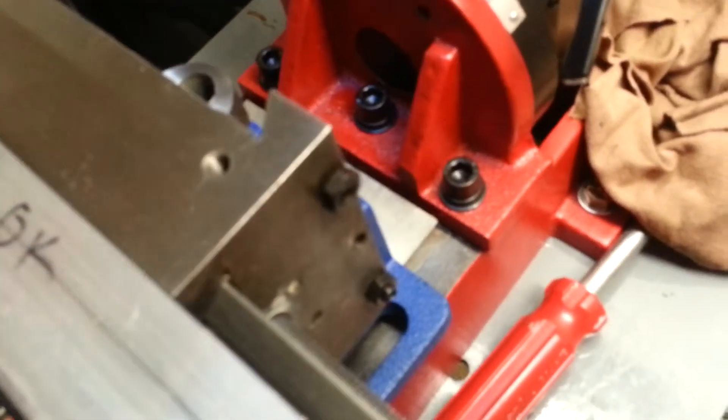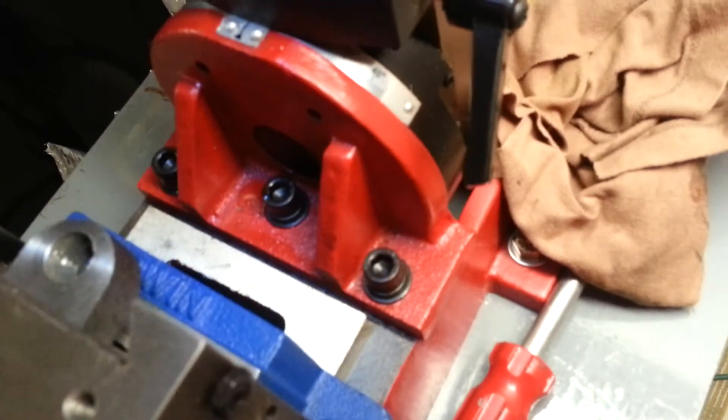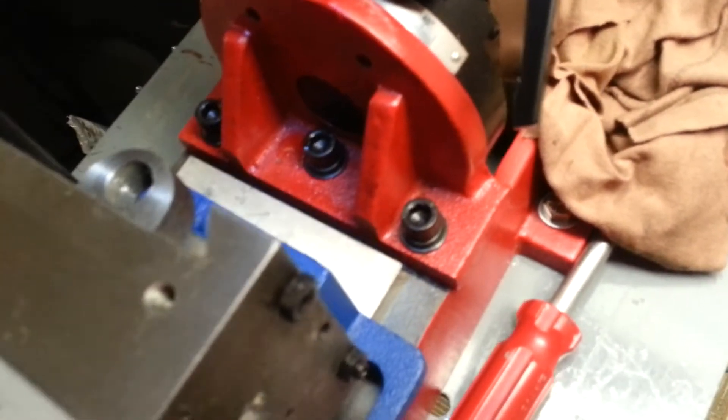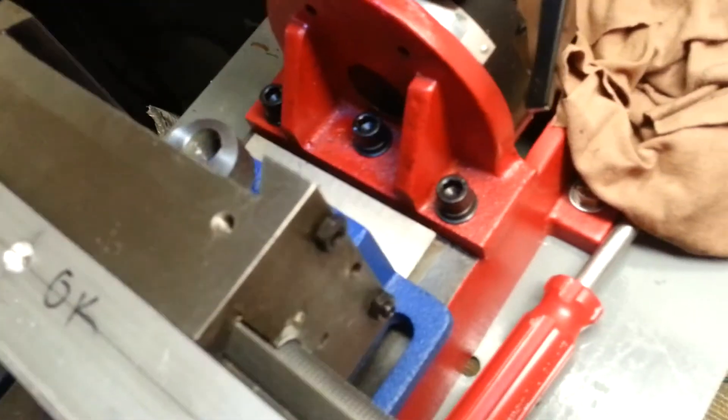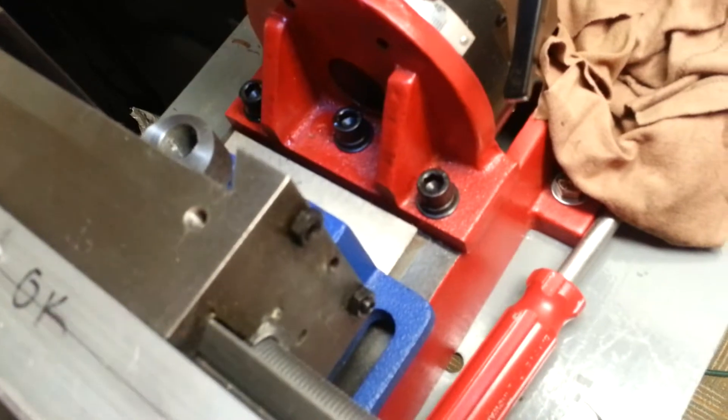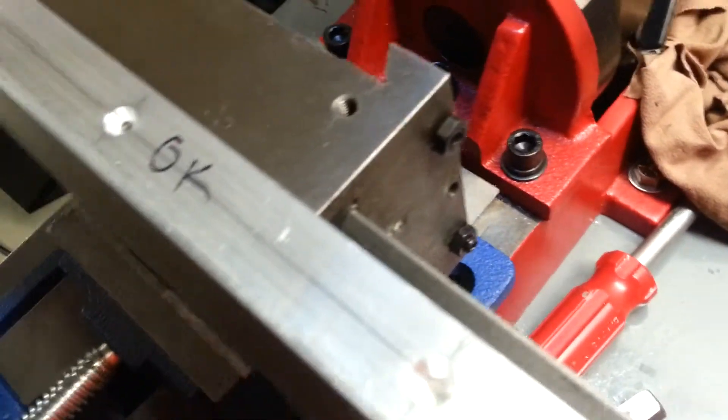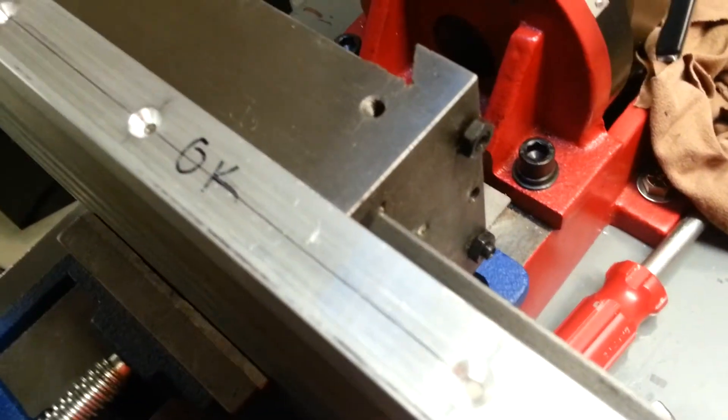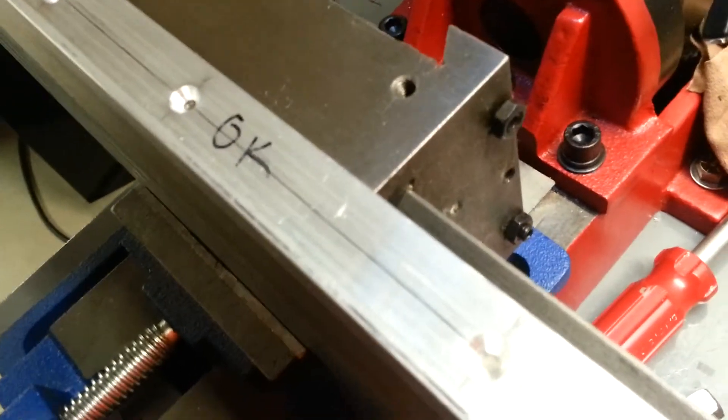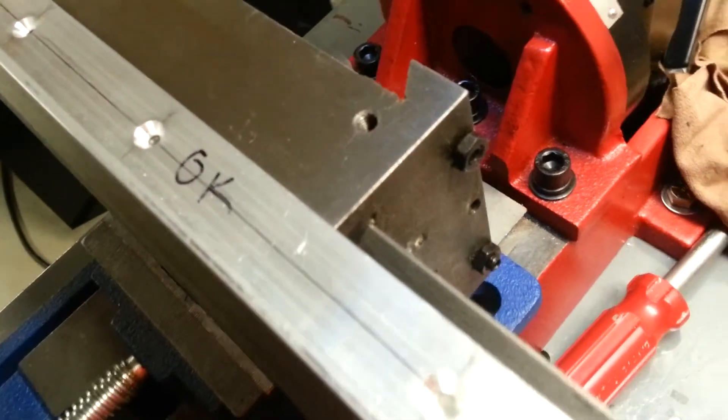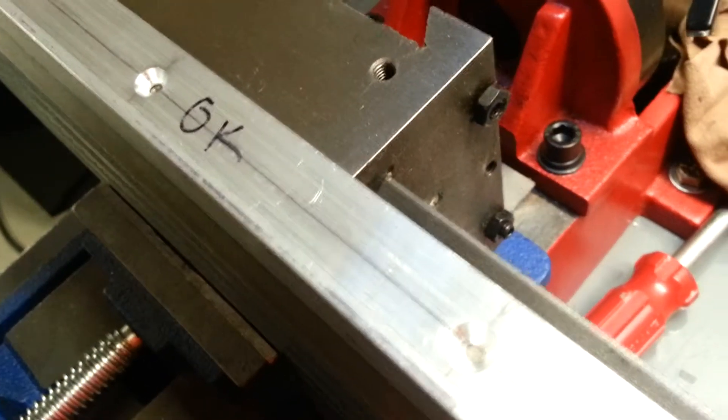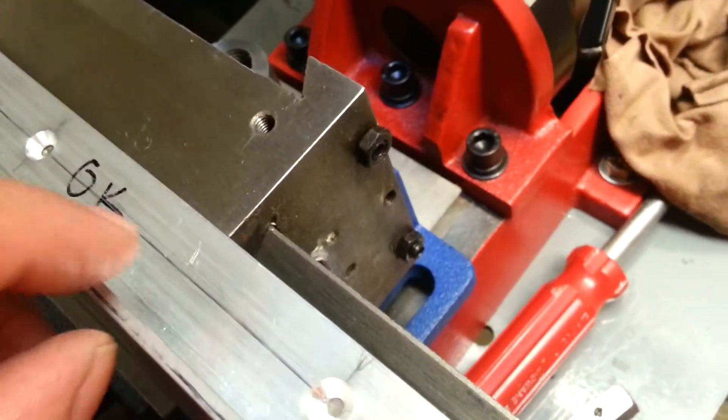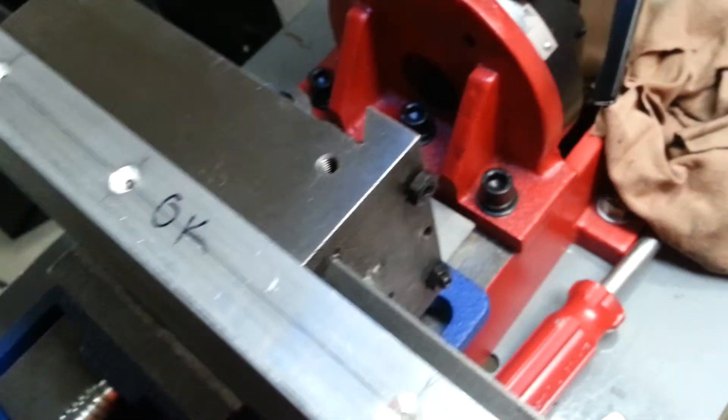What I'm going to do now is mark those holes out and mark their locations, and then use the milling machine to drill holes that I'm going to tap in order to hold this angle piece in place.